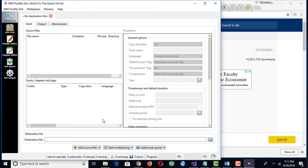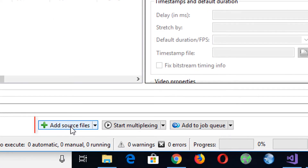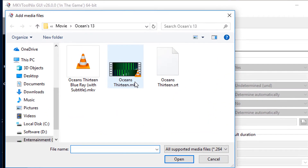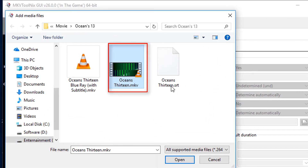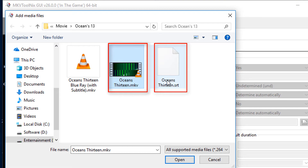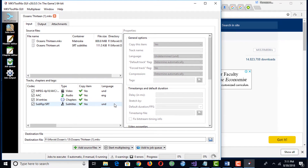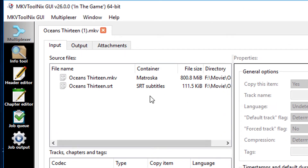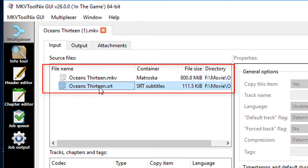Once the program has loaded, click on Add Source Files, then select both the video and the subtitle files and click Open. The video and the subtitle file will be loaded in the software.